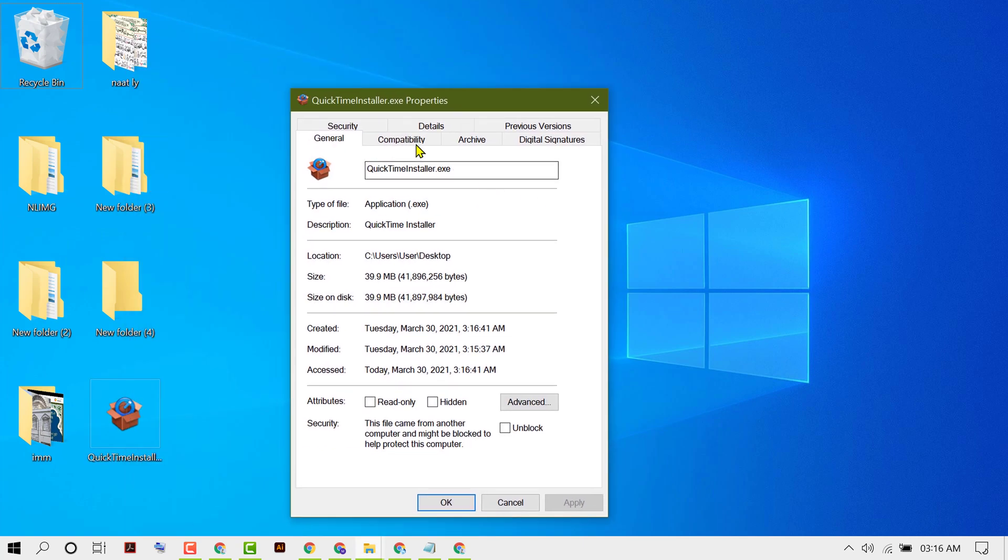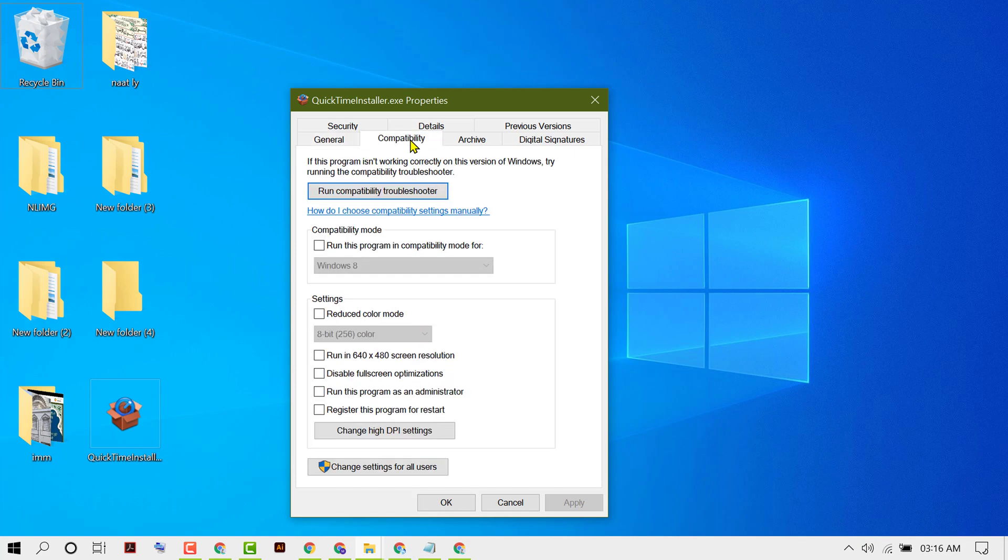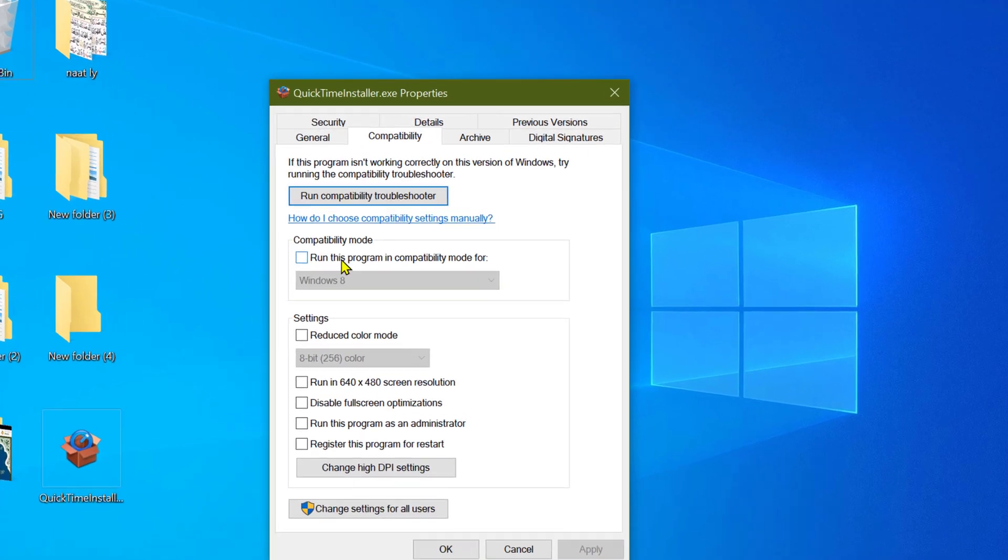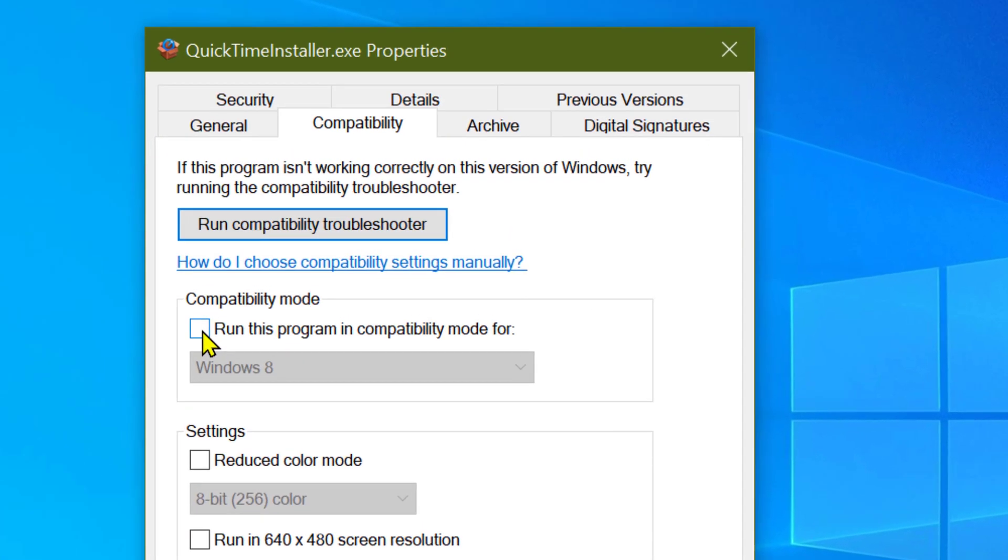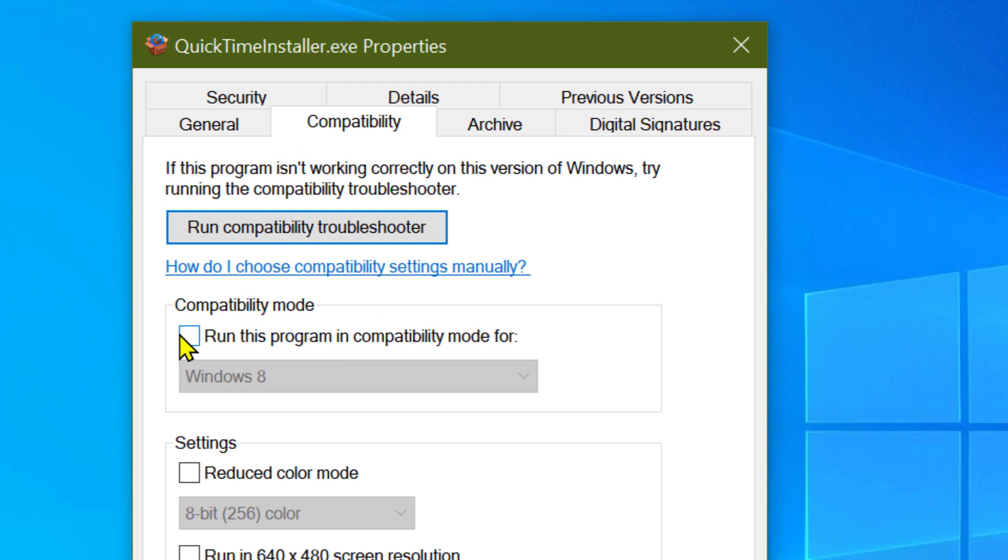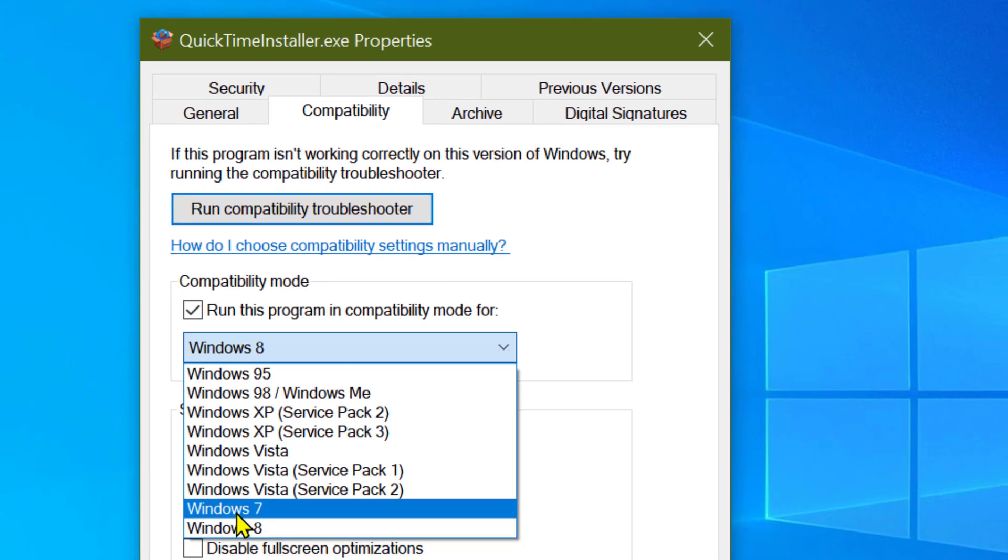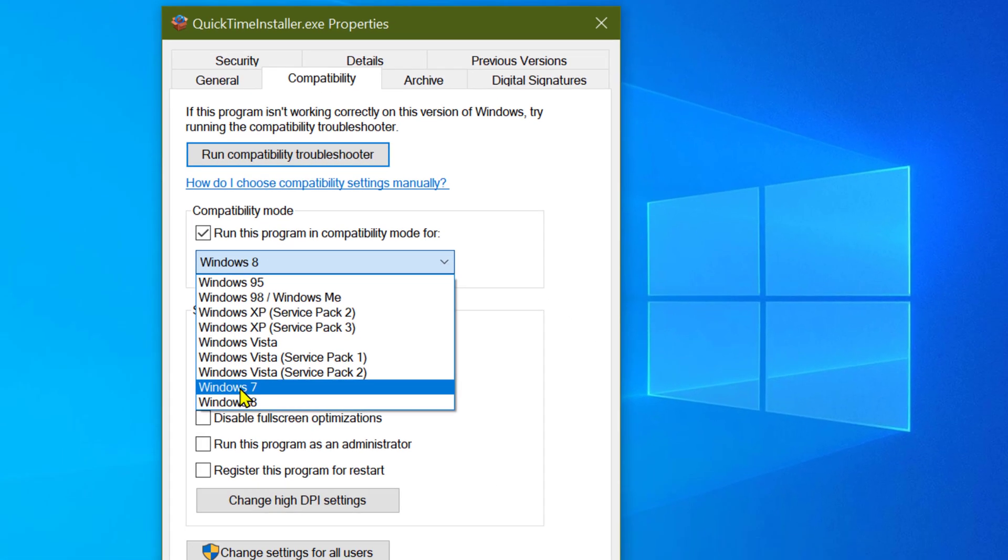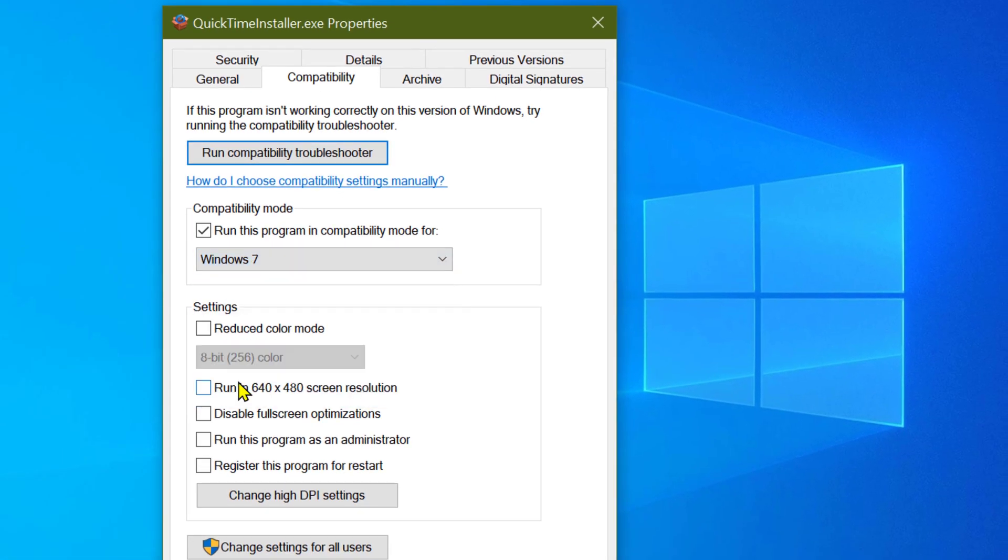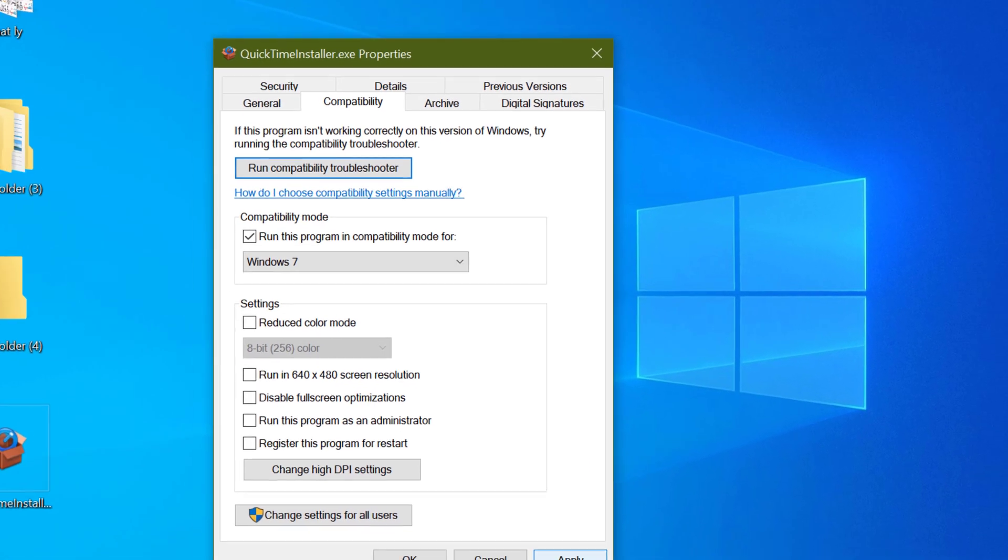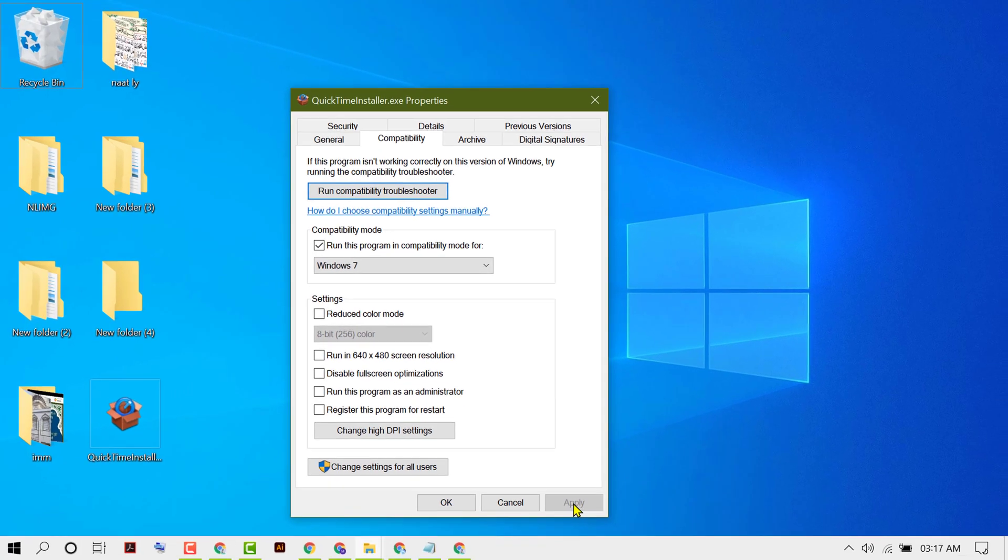Now click on Compatibility. Now check this box, run this program in compatibility mode for, and select Windows 7. Then click on Apply, then OK.